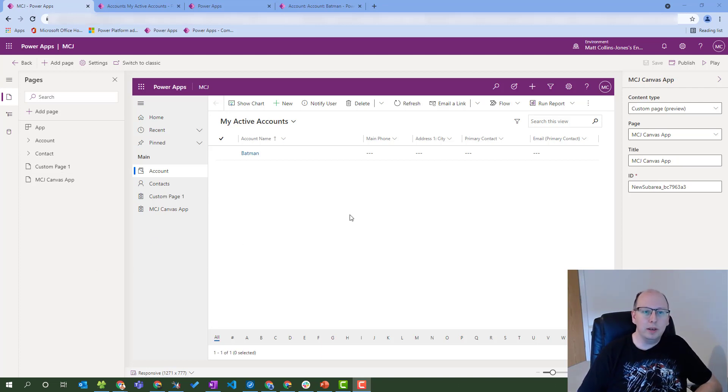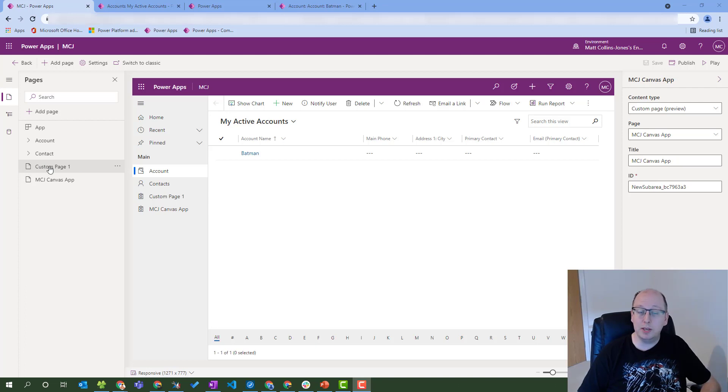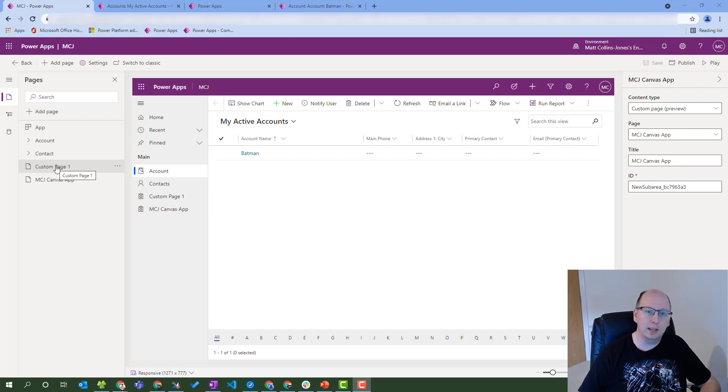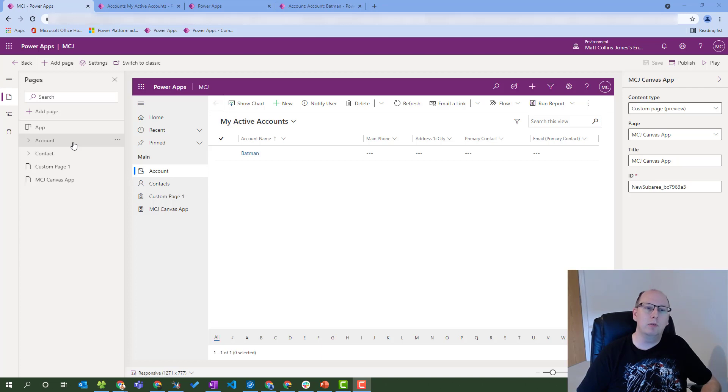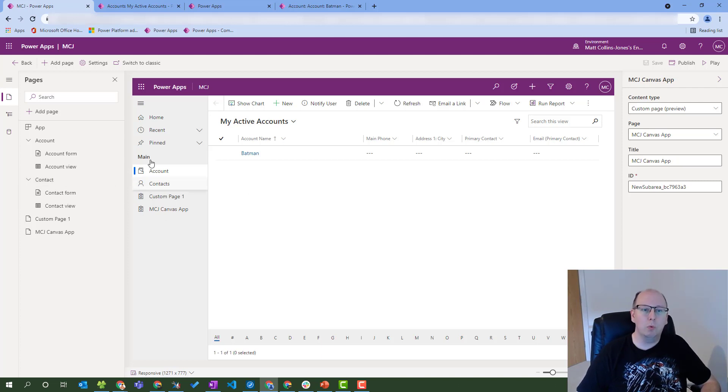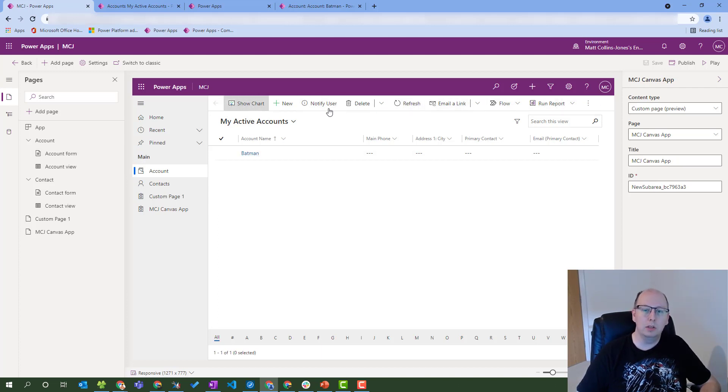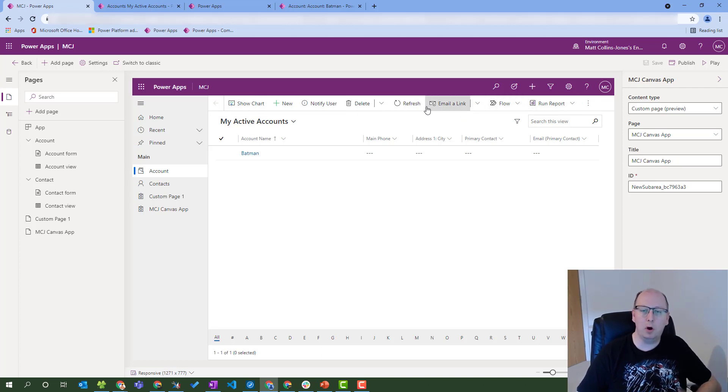So I'm in a model-driven app here, and this is the site design or the app designer. I can see I've got some custom pages in here that we looked at in the last video, and we've got a couple of different entities or tables. We've got a contact entity and what we can do is edit the command bar. If you look here, this bit here is what we call the command bar. It's all the things that do actions on a record.